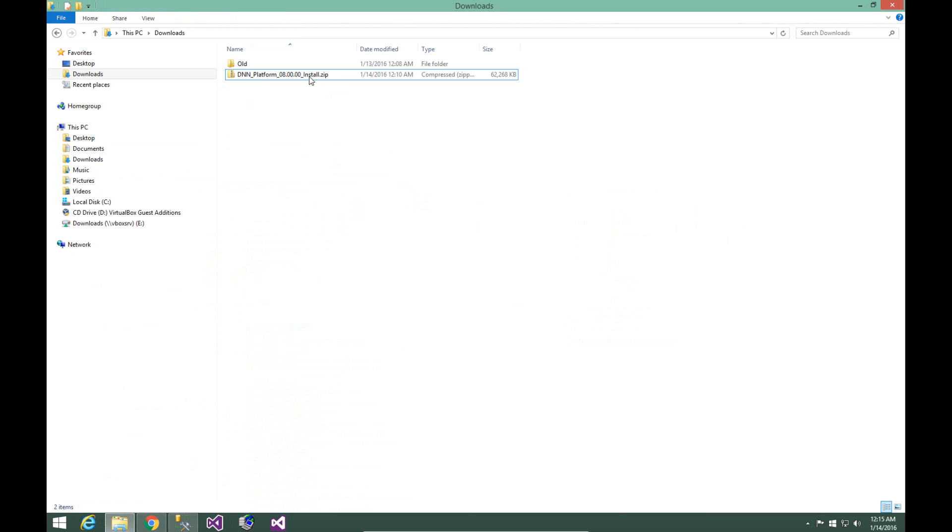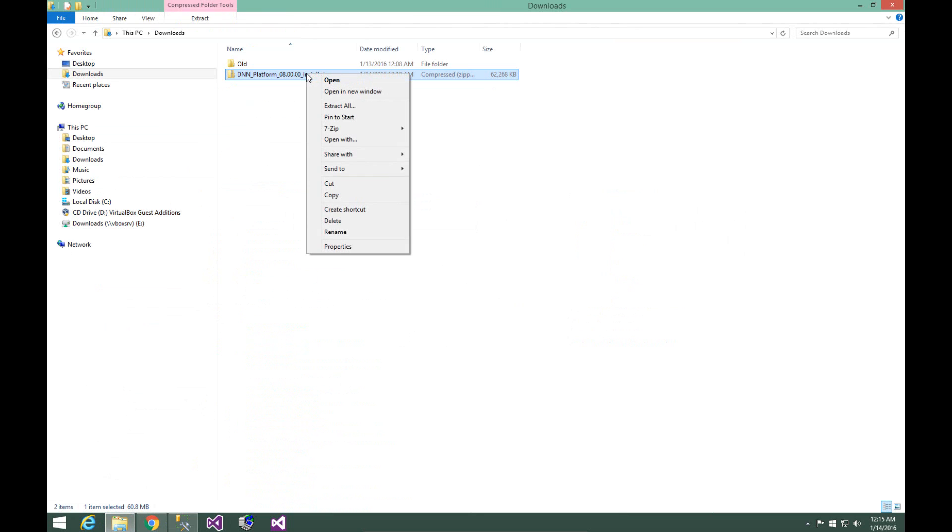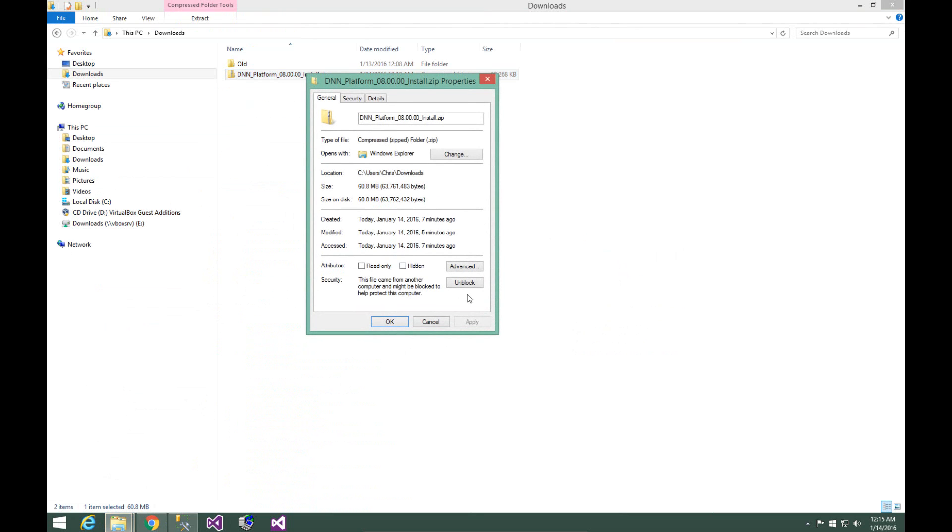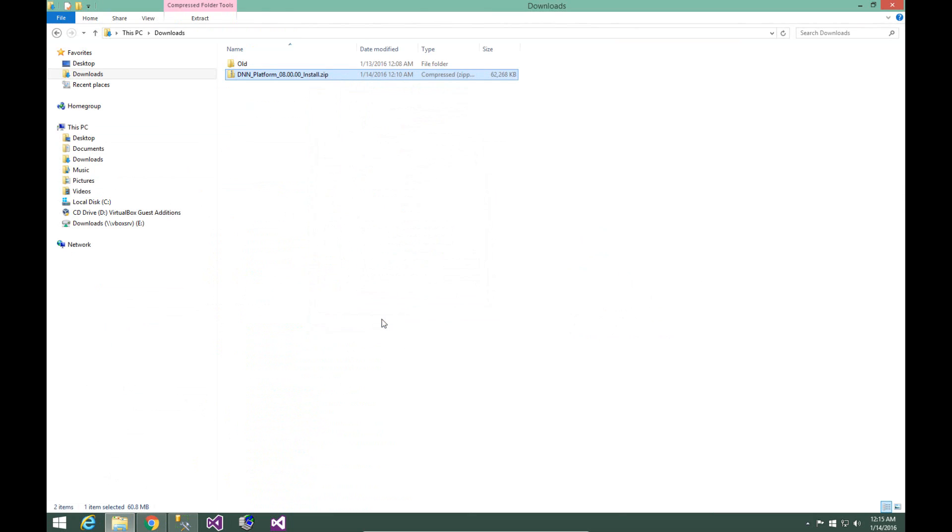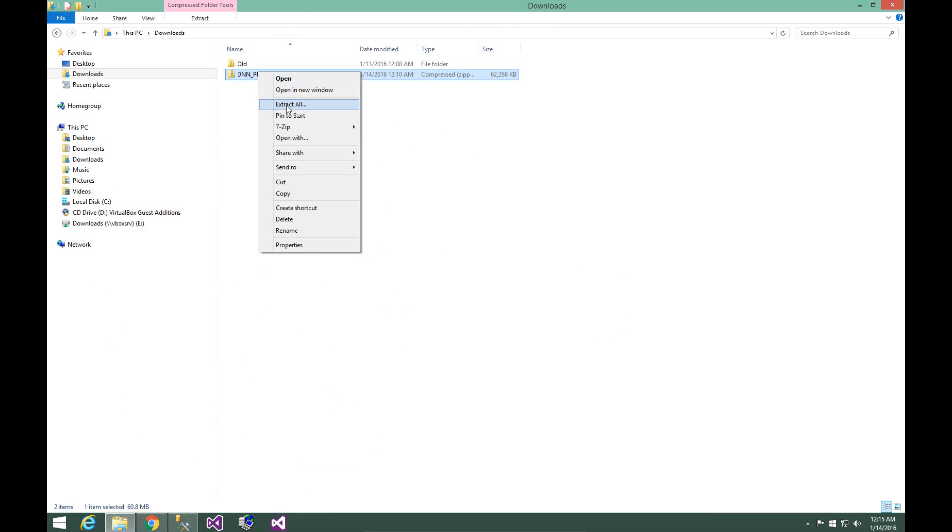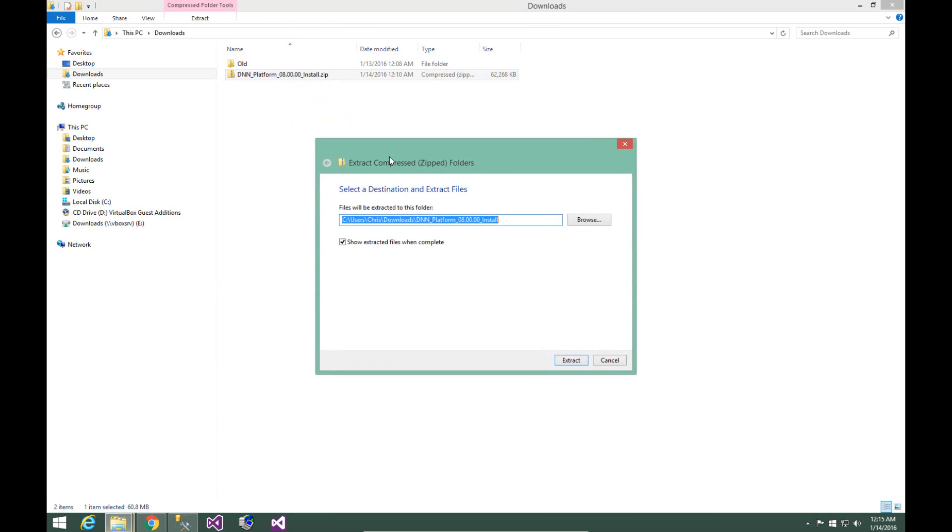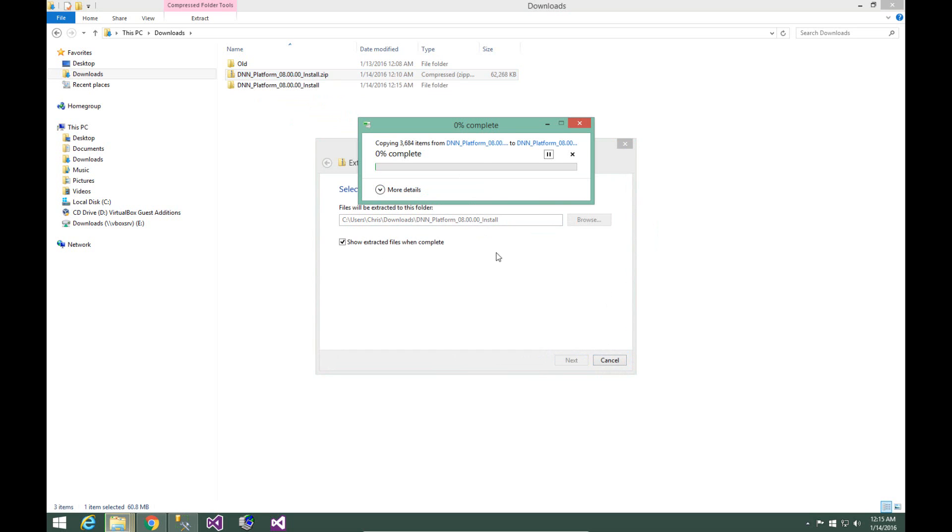I have that file here. In order to open that file, I'm going to right click on the zip file, choose properties, and then choose unblock. After that, I'm going to right click back on that file and choose the extract all option. I'm going to extract that file to a folder here within my downloads folder.